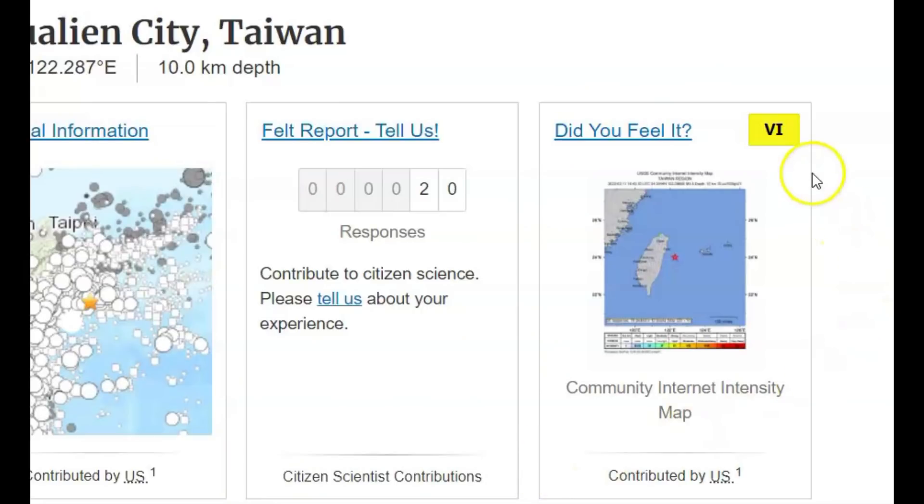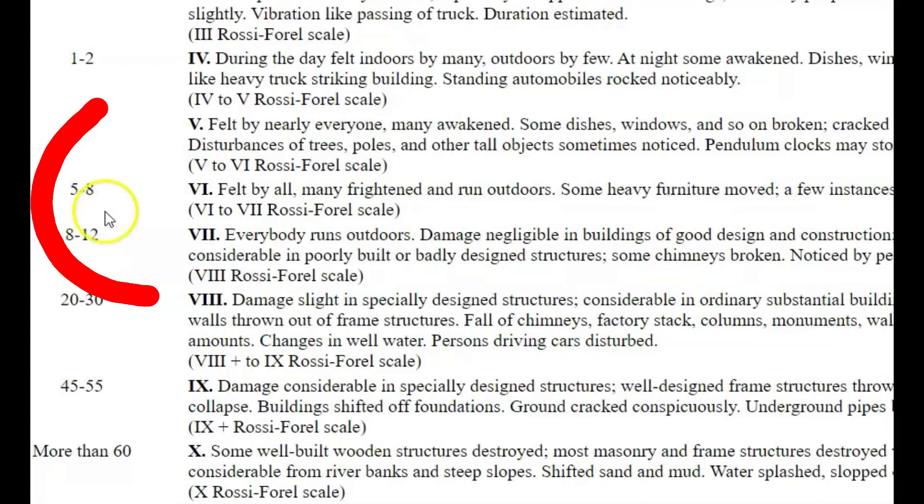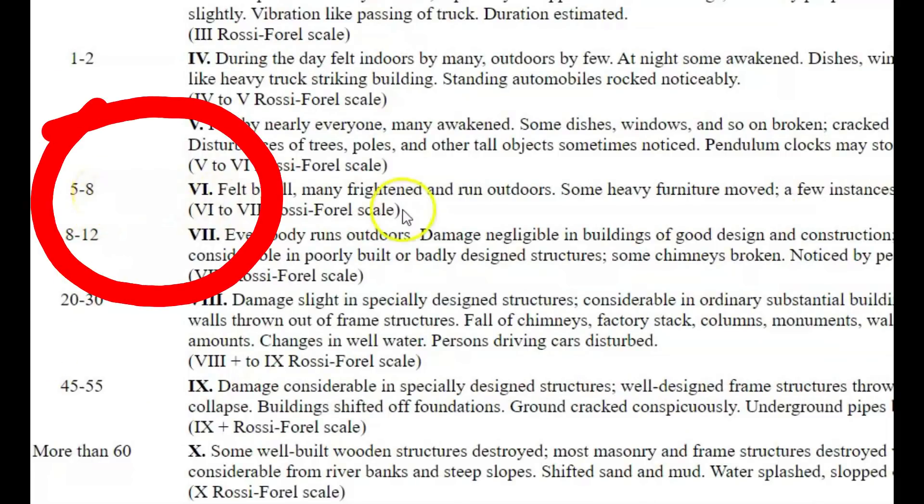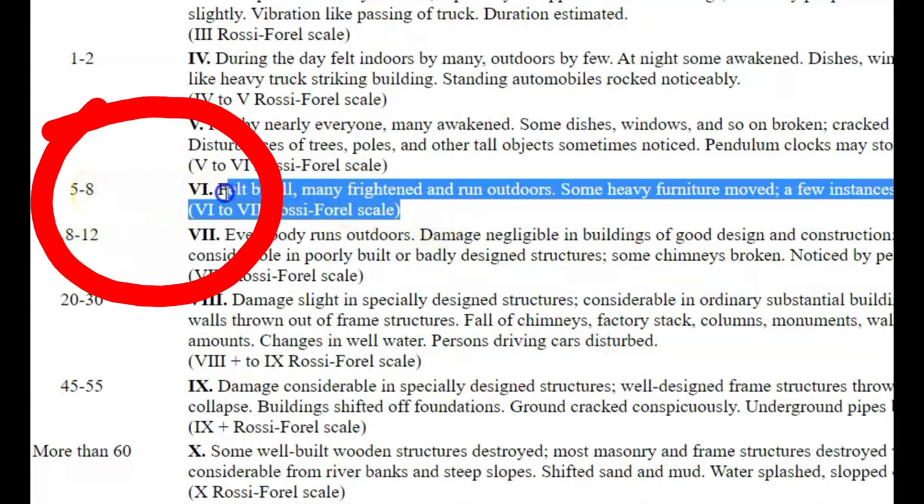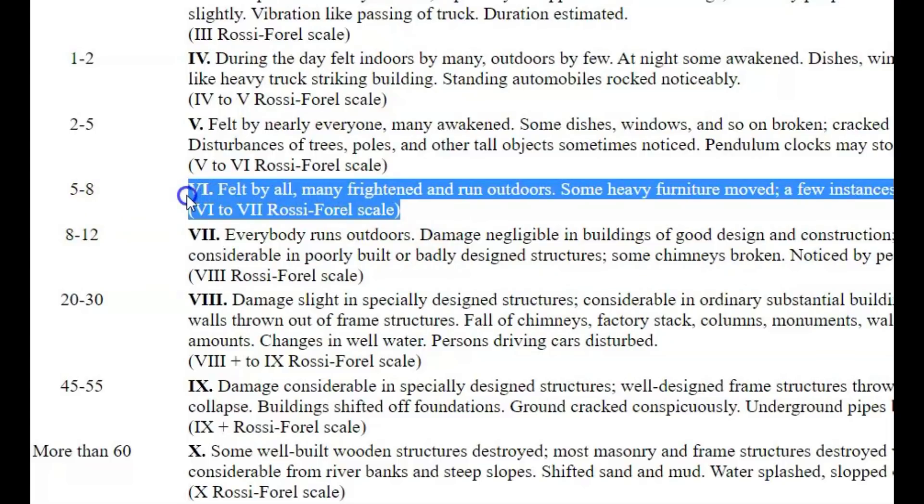USGS gave it an intensity level of six, which means it lasted five to eight seconds, felt by many. Many were frightened and ran outdoors. Some heavy furniture moved. A few instances of fallen plaster and damage to chimneys.